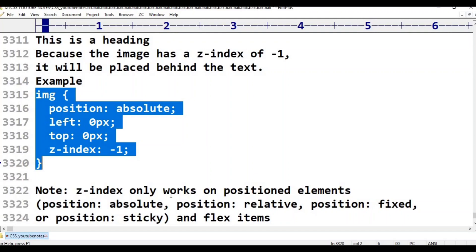The z-index property works with positioned elements. It works with position absolute, position relative, position fixed, position sticky, and flex items.